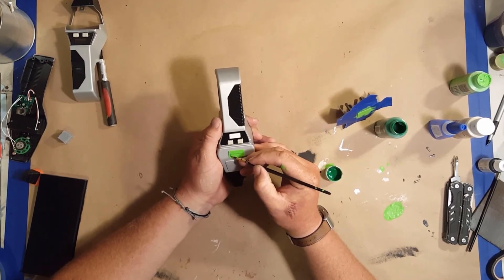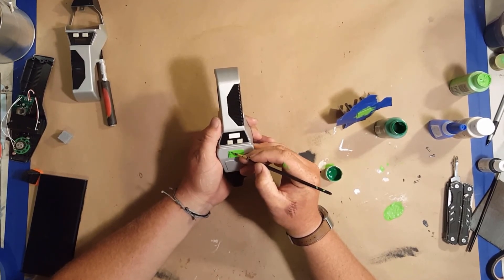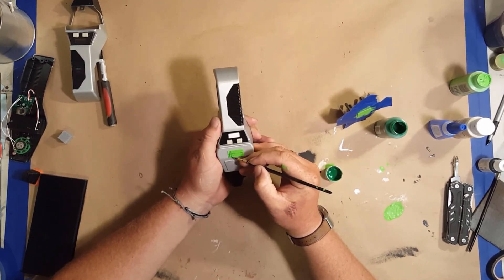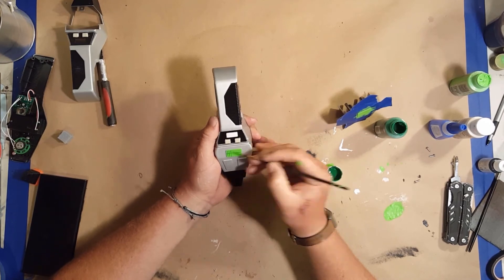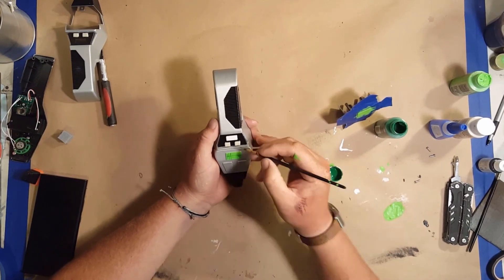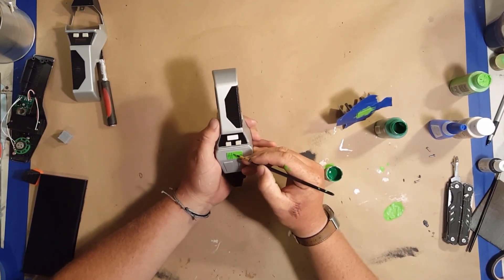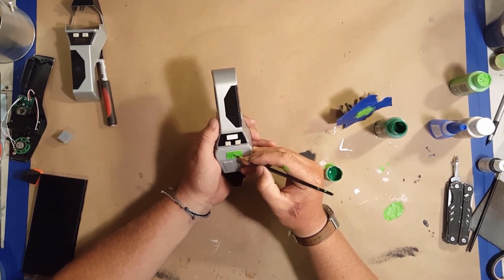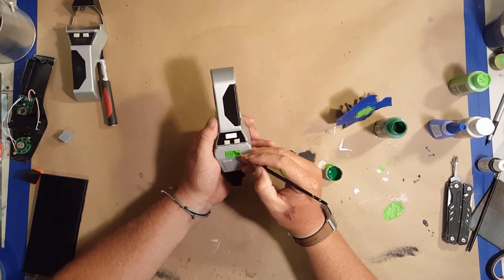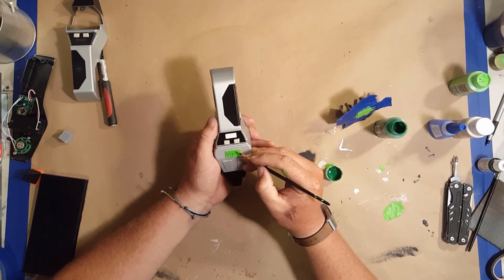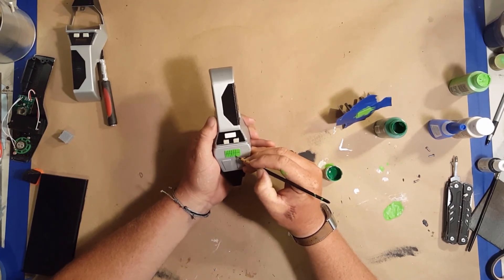Now I go through with a small brush with some dark green and paint in these lines to give it that battery level look.